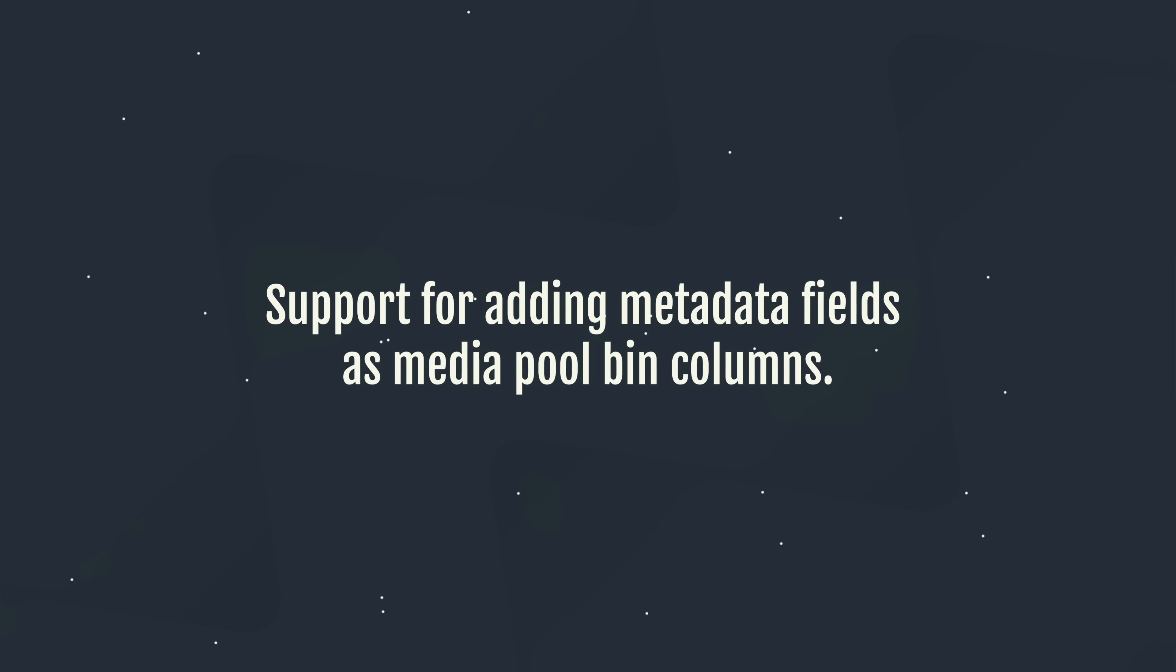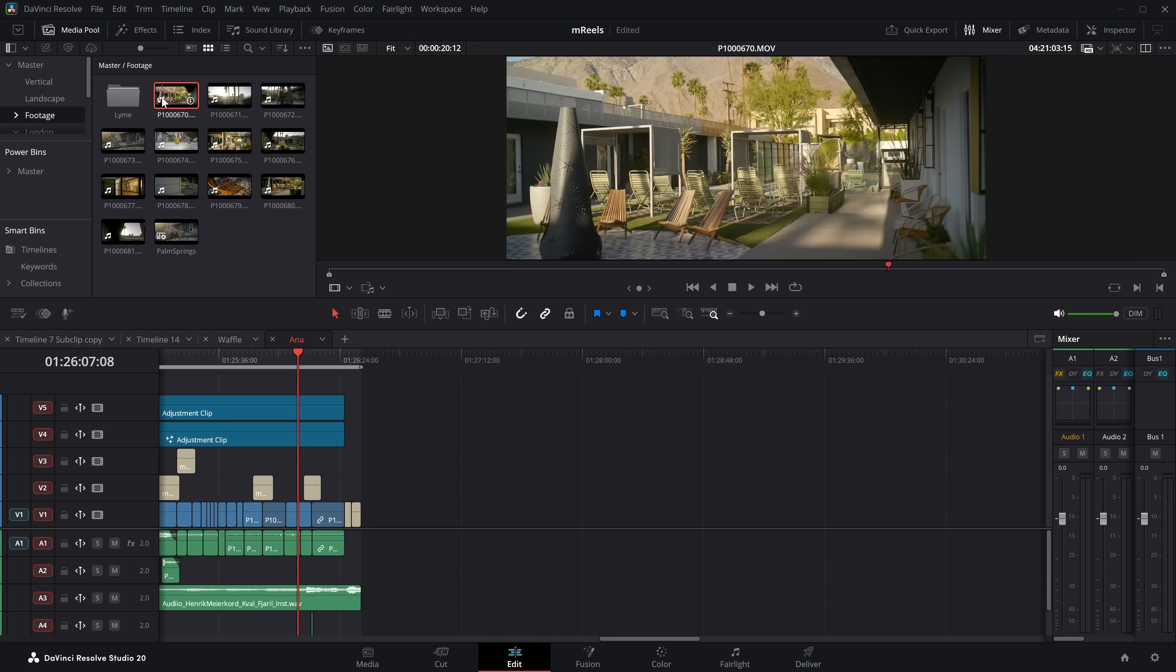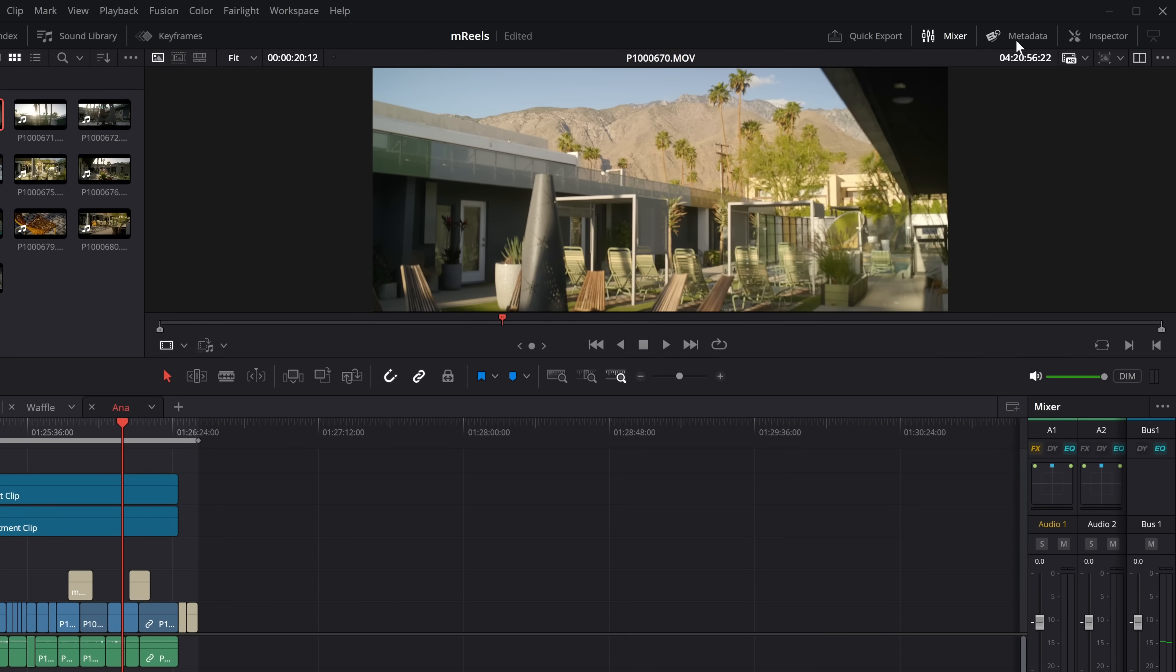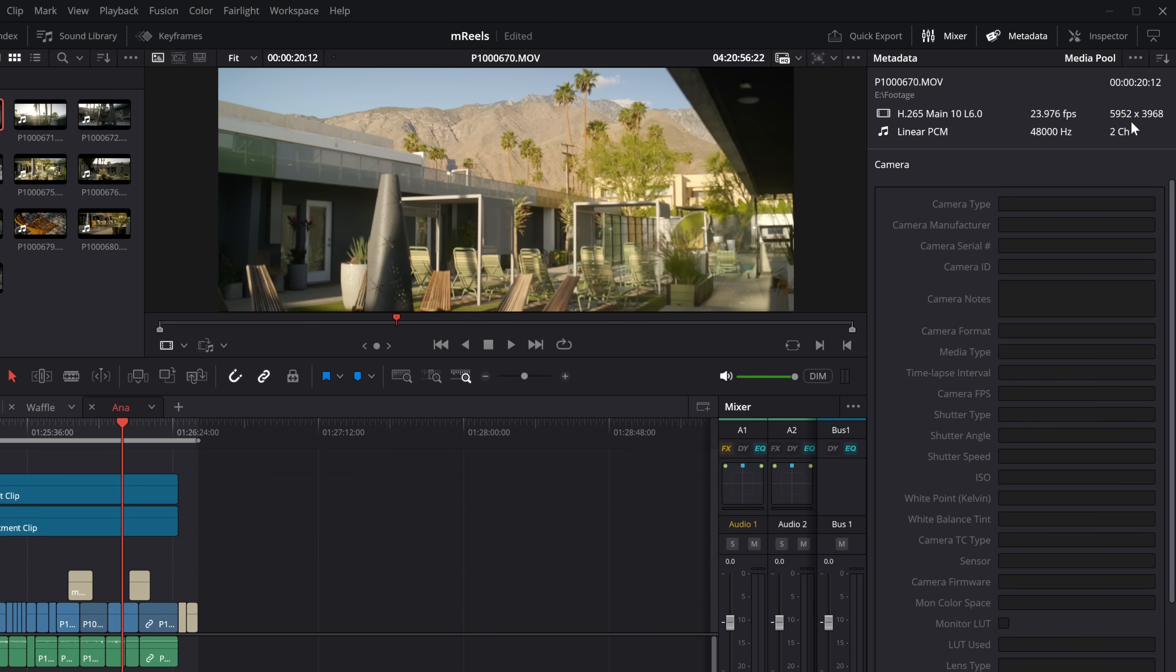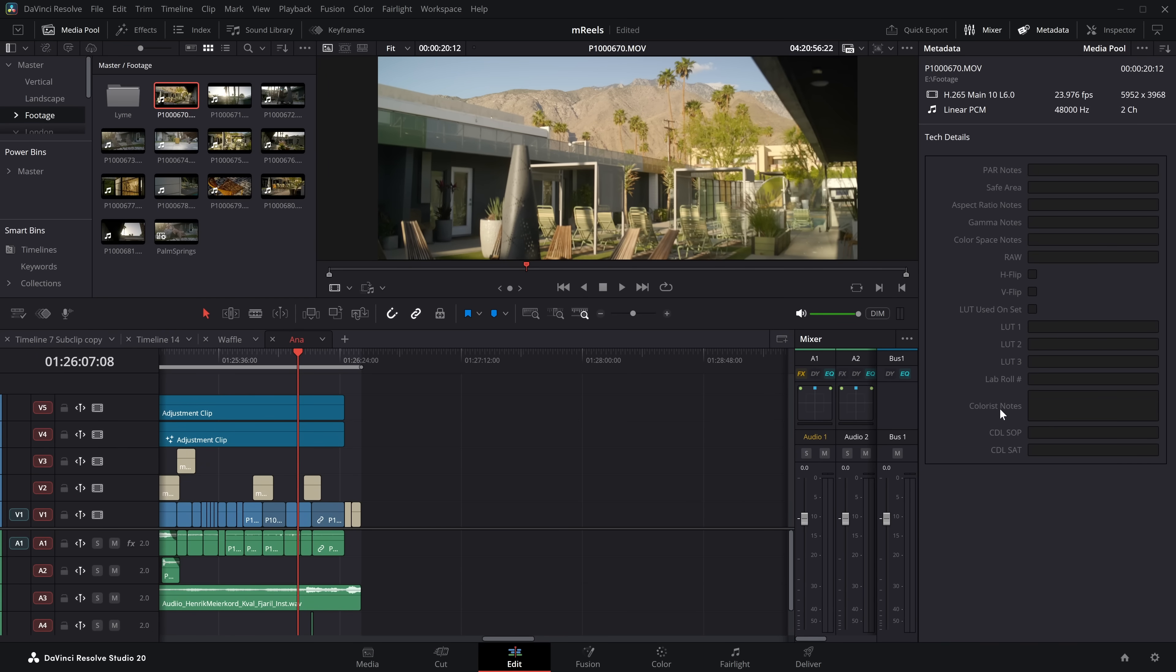Support for adding metadata fields as media pooled bin columns. Now there's actually a couple of metadata updates in this one. If you're not too sure what I'm talking about with metadata, then it's probably not something you need to worry about. It's a relatively niche thing. Essentially, if I double-click on some footage on the edit page, there is a metadata field in the top right-hand corner. It will default to these clip details, and we've got basically the camera information that's stored within the clip. So we've got time codes, frames, the shot's frame rate, bit depth. If we click on this little icon in the top right-hand corner, we can go to the camera details if it's been stored. Not all cameras will store all information. Tech details, there's loads of stuff within here.